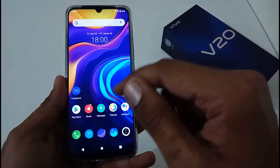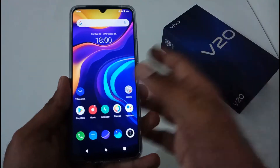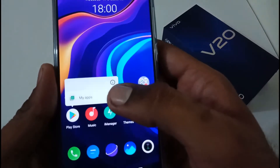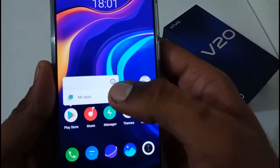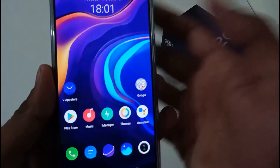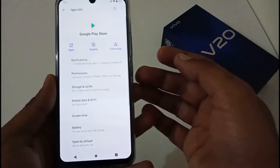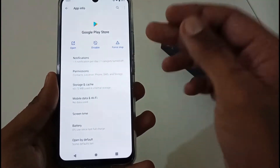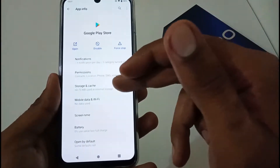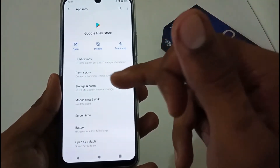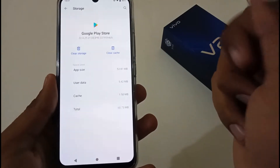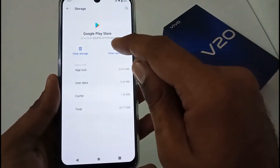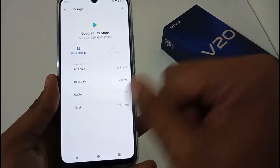Basically, wherever you have placed your Play Store, just long press it and you will see the information icon. Tap it and it will open the app info section. From there, find Storage and Cache and tap it. Then tap on Clear Cache and it will clear the cache.